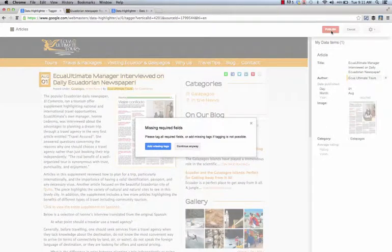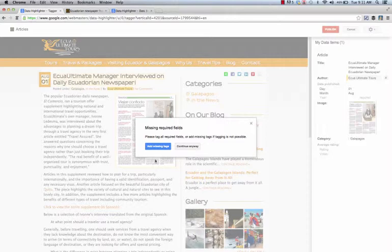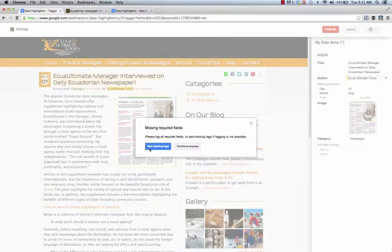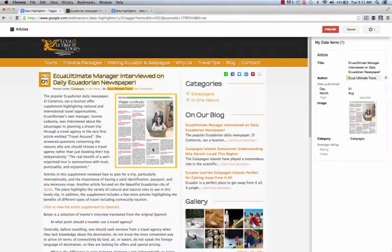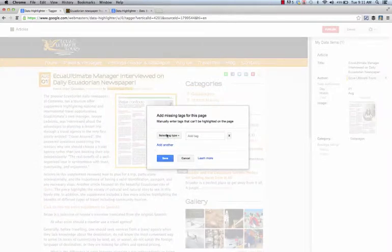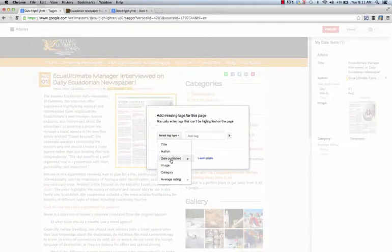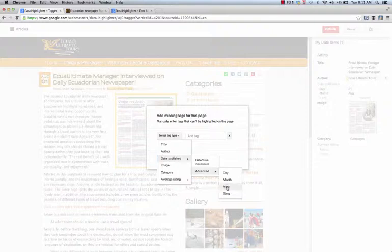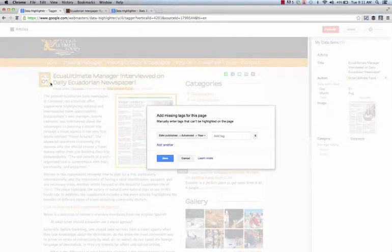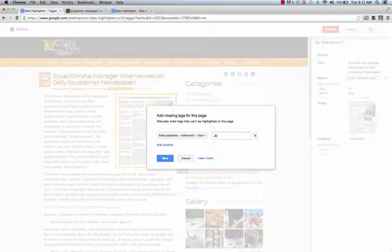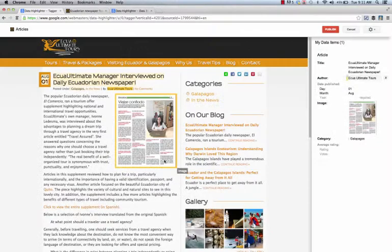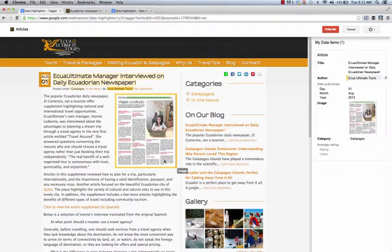Now I'm going to go ahead and hit publish, but I am missing a tag, so go ahead and hit add missing tag. In this case I was actually missing the year because we didn't have that on the page, so you can choose that and go ahead and put that in there manually and hit save. And that's it, it's just that simple.